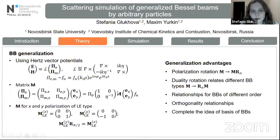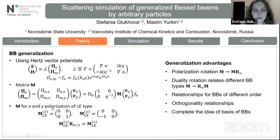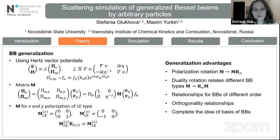We present the matrix M for each Bessel beam type. The main advantage of this matrix is that it's very simple and allows us to obtain different relationships of various Bessel beam types very easily. For example, the matrix M for X and Y polarizations of the LE type takes these forms, and it is easy to check that these two matrices are related by the rotation matrix — in other words, it's a rotation of polarization, which is exactly how the fields of these two polarizations are related.